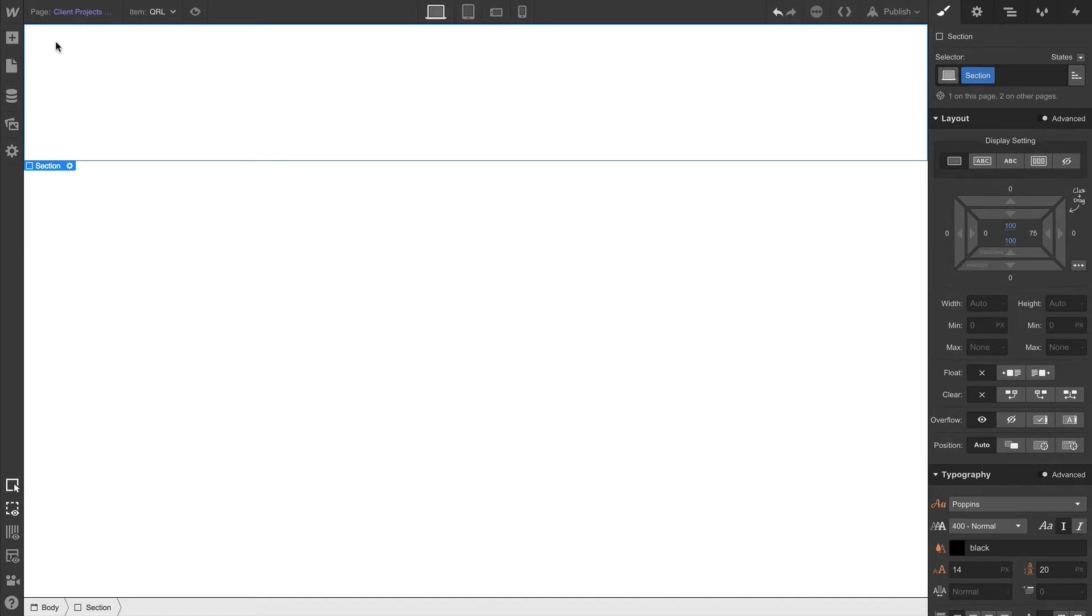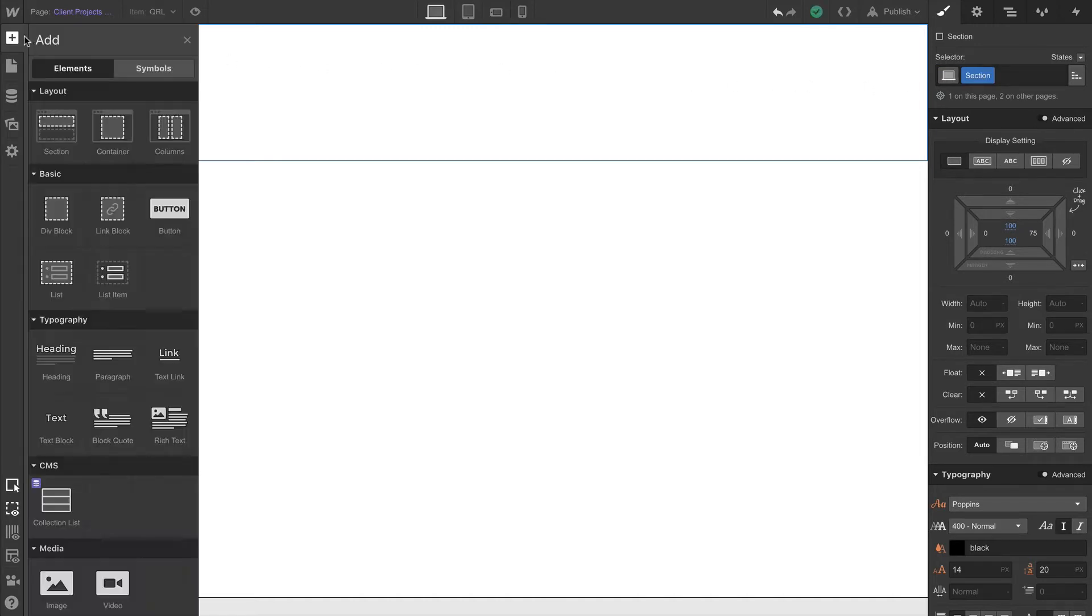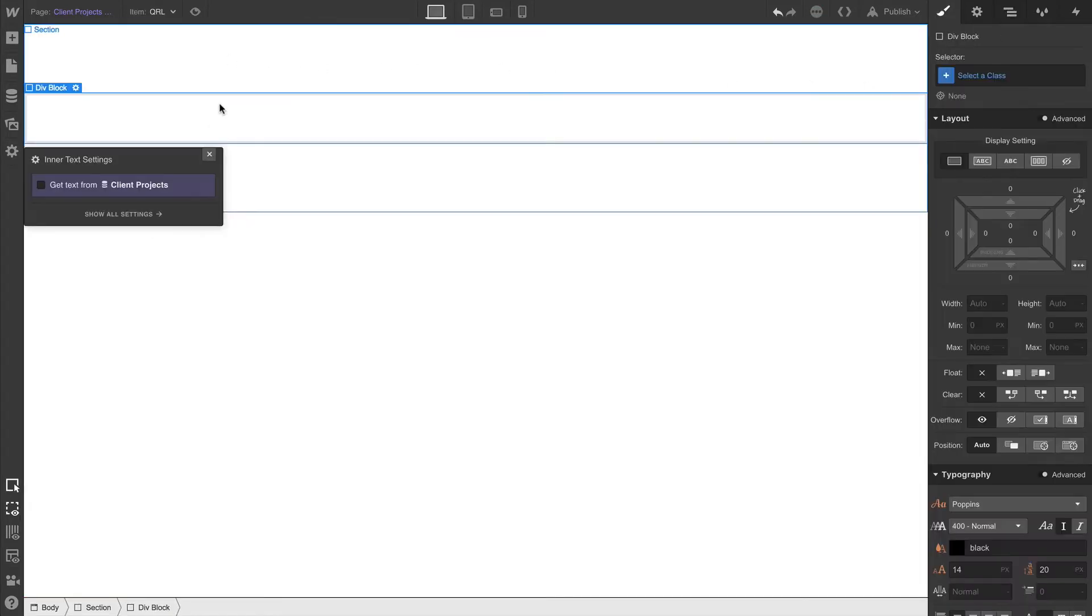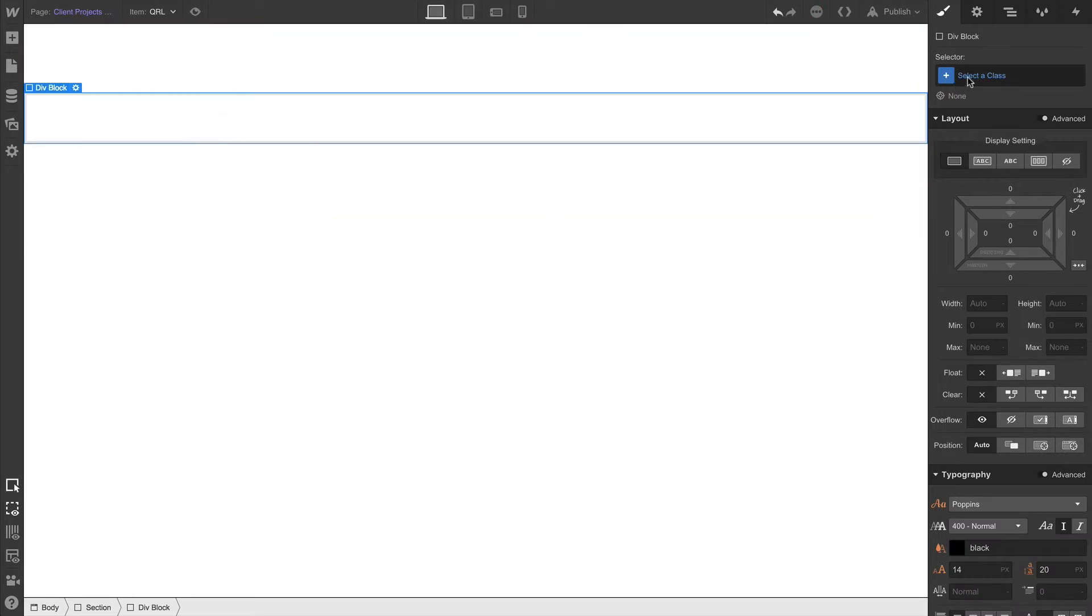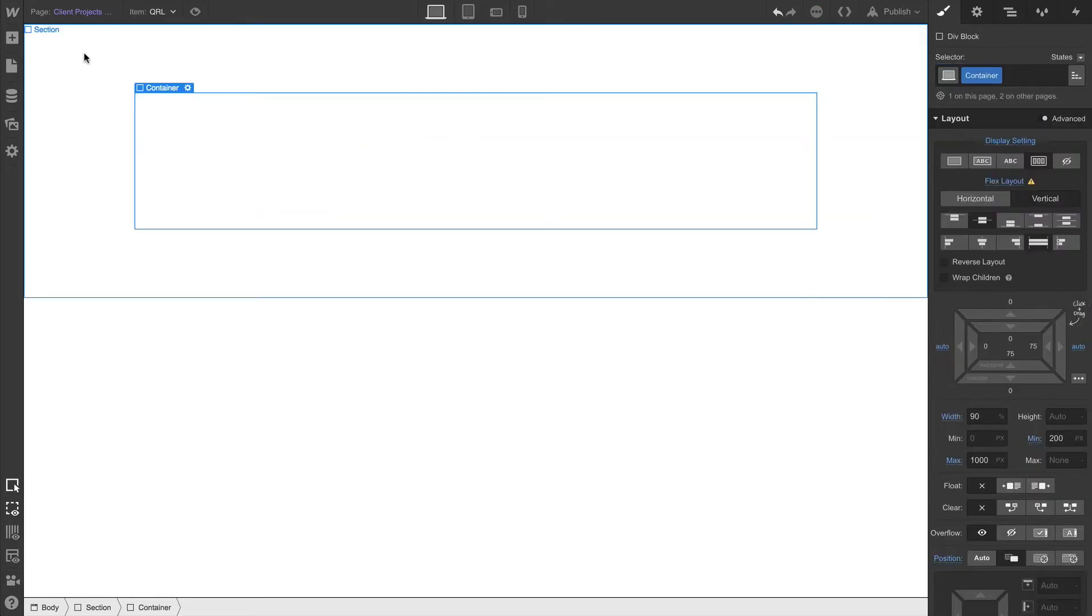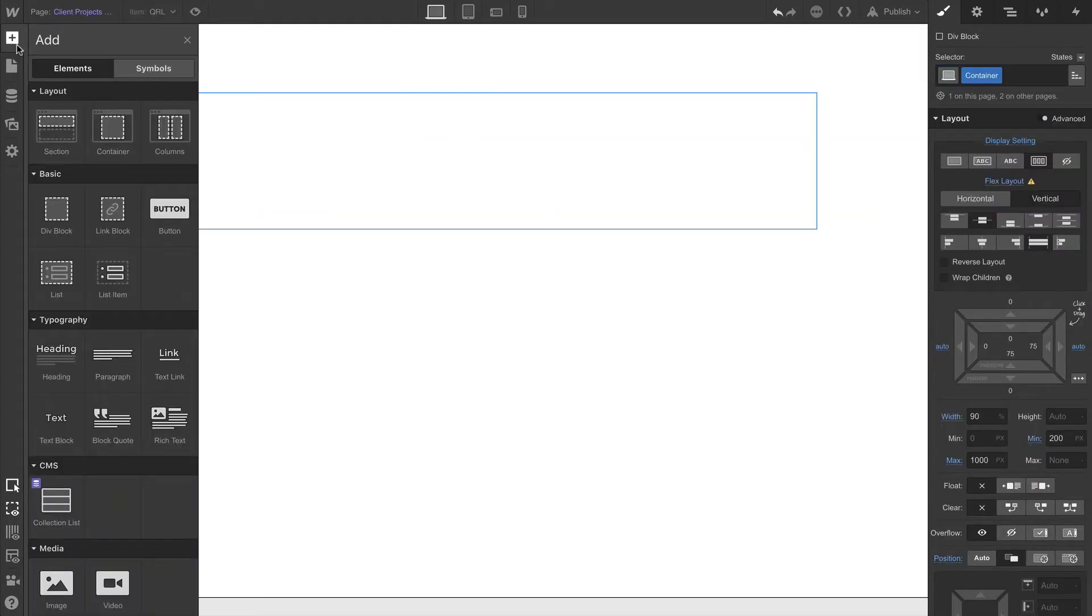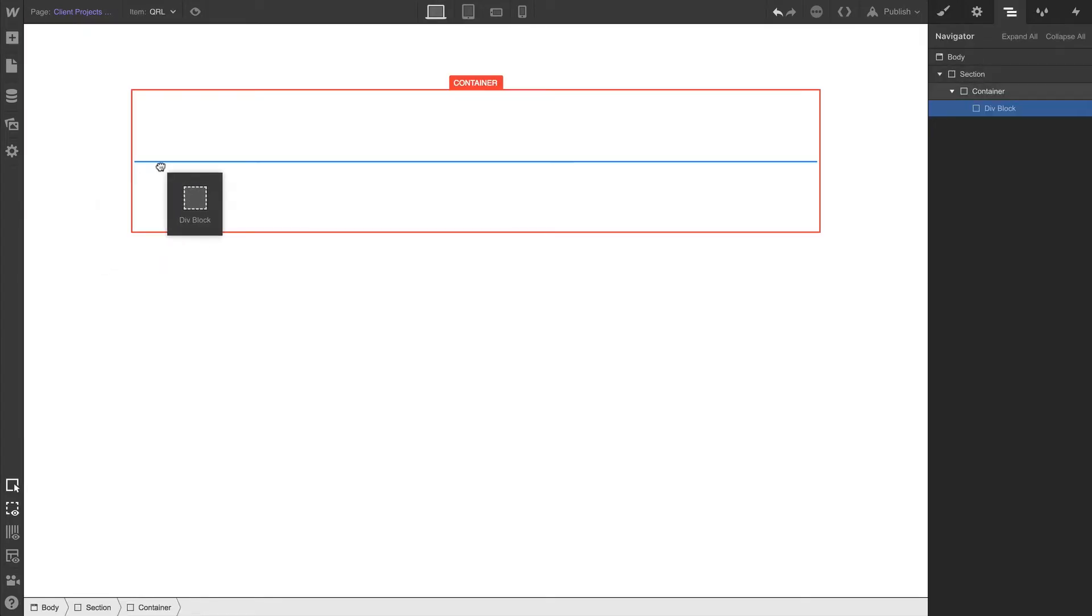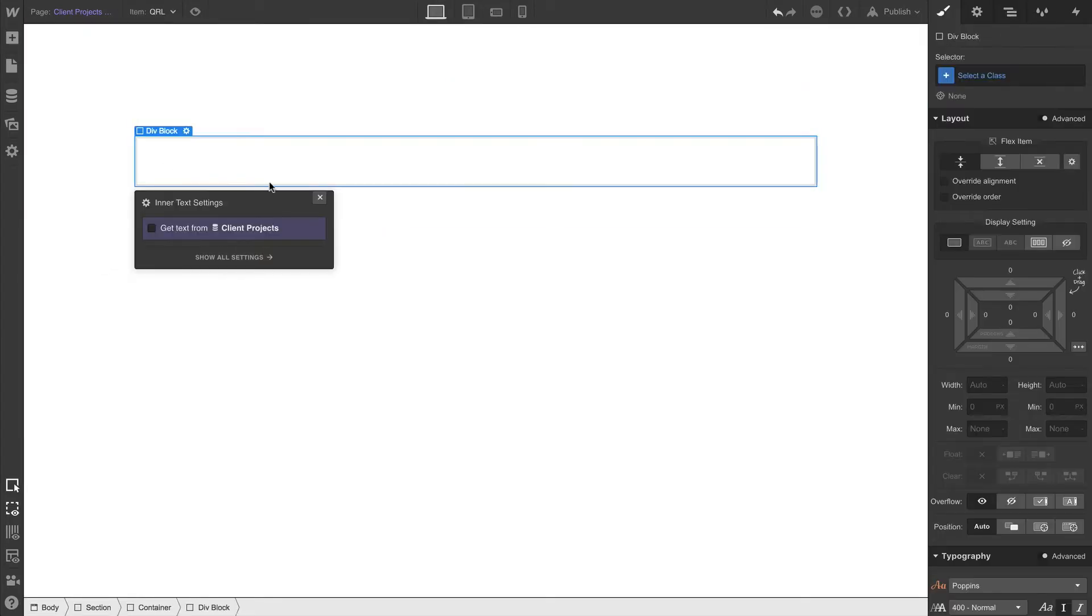So let's follow the same structure we've used before by dragging in a div block. Of course, this div block is going to be used as our container, our custom container element. And we'll drop another div block inside the container.